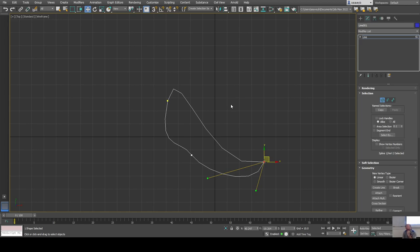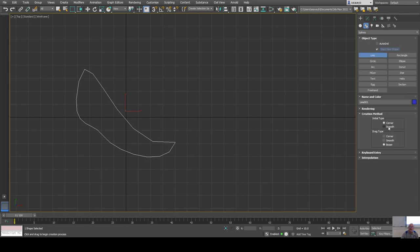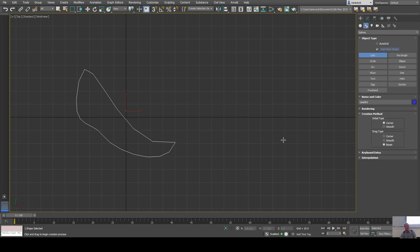From the create panel, with the line tool selected, you can control how vertices are placed in the first place. The initial type is corner — if you just click it puts a corner vertex down; if you click and drag it creates a bezier by default. That's the most intuitive way to work, so those settings are probably best left as is.